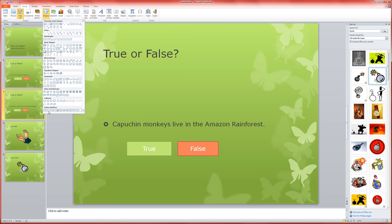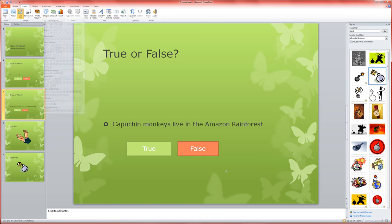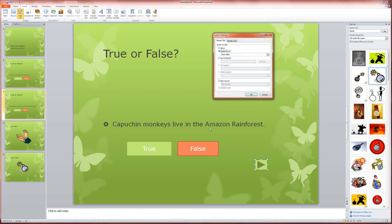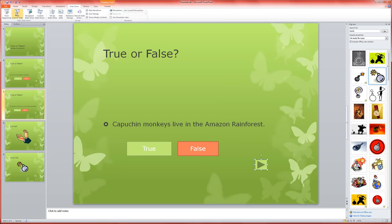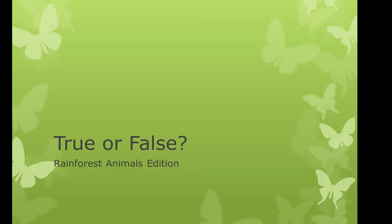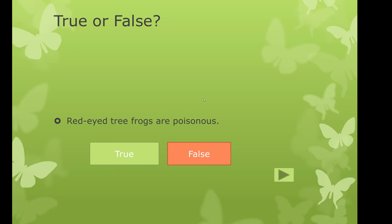Now when I play my game from the beginning, red-eyed tree frogs are poisonous, false, woohoo I got it right, and then I click next, capuchin monkeys live in the...